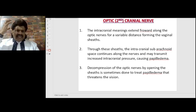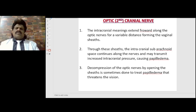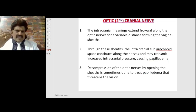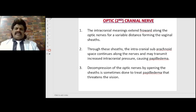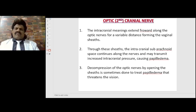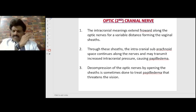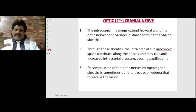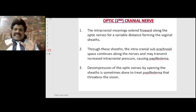The intracranial meninges extend forward along the optic nerves for a variable distance, forming the vaginal sheaths. Through these sheaths, the intracranial subarachnoid space continues along the nerves and may transmit increased intracranial pressure, causing papilledema. Decompression of the optic nerves by opening up of the sheaths is sometimes done to treat papilledema that threatens vision.